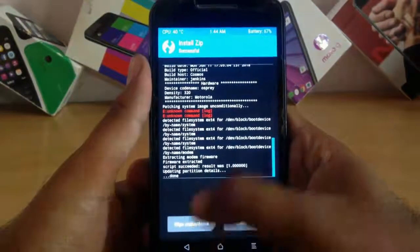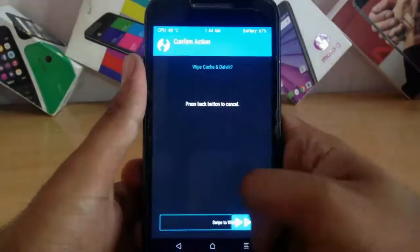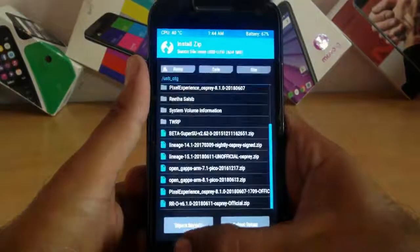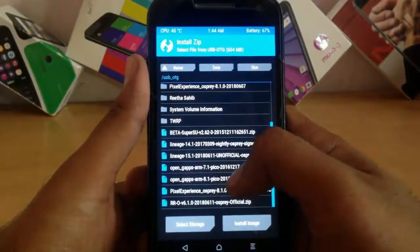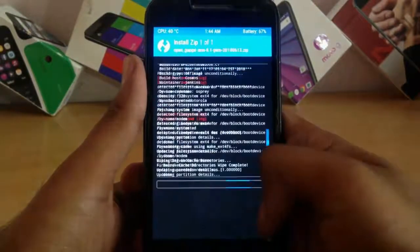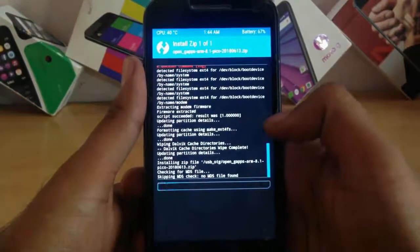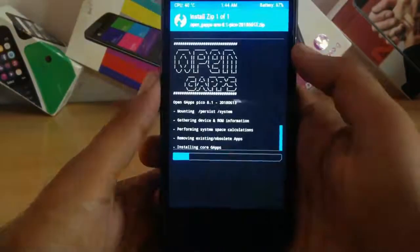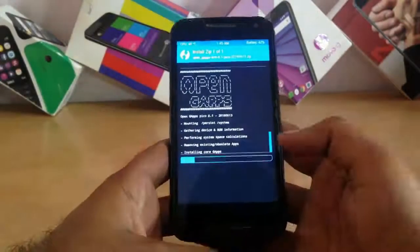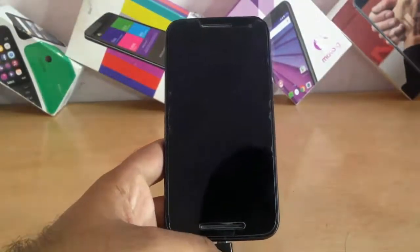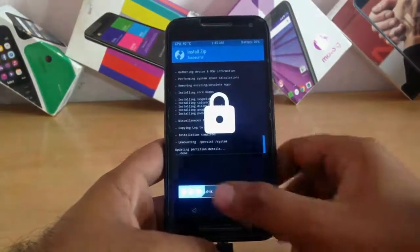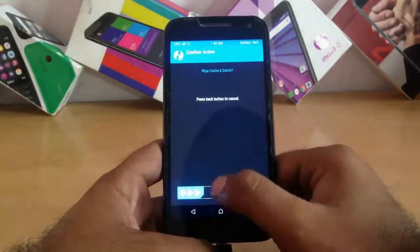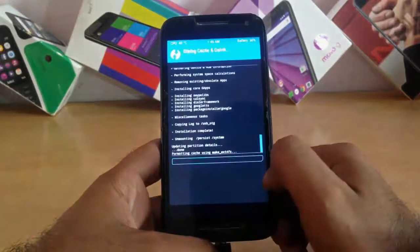Now click on wipe cache and dalvik. Go back and now install the GApps 8.1. You can download any version; I have used the pico. It also takes some time, so I have also fast-forwarded this. Then click wipe cache and dalvik again.